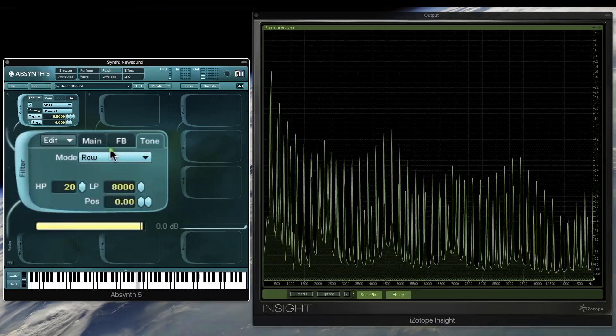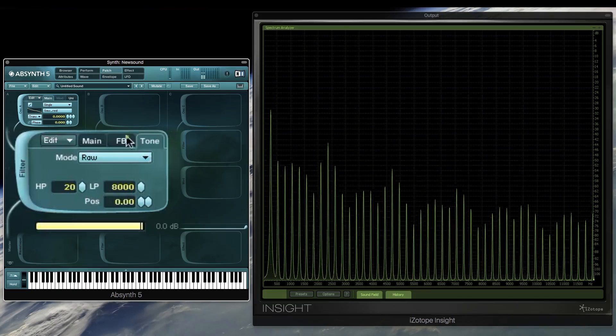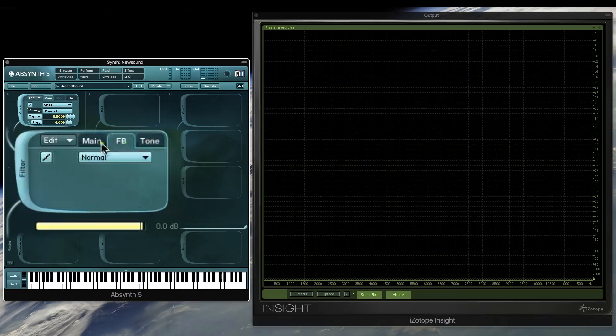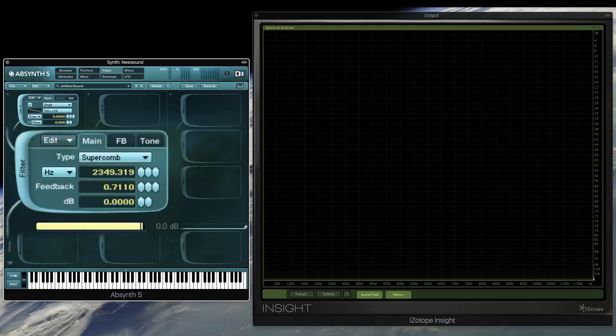Now just remember that this tuning is actually a fixed tuning on the whole sound, regardless of what note we're pressing.